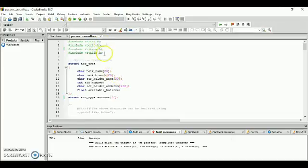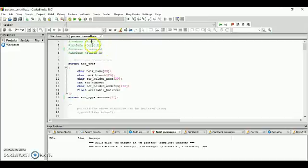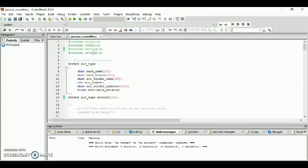Here we use four preprocessor commands. The first is stdio.h, which means standard input-output, and it contains functions such as scanf and printf. The next is conio.h, which stands for console input and output. The third is string.h, used for strings like strcpy, or string copy. The fourth is stdlib.h, also known as standard library, which includes functions involving memory allocations, process controls, and conversions.